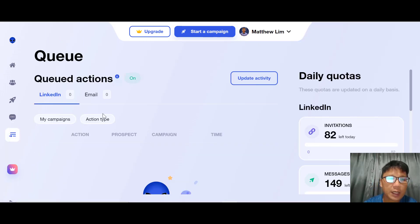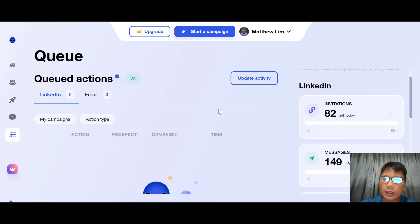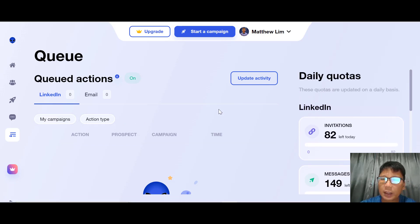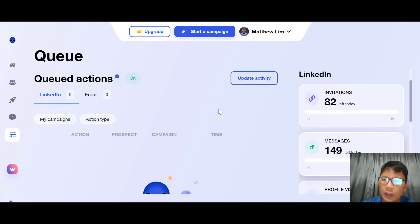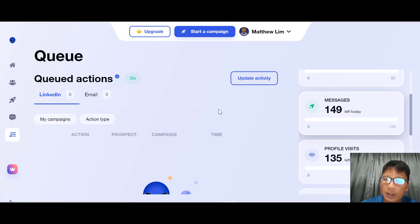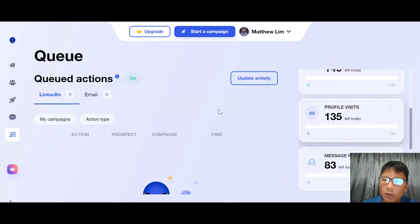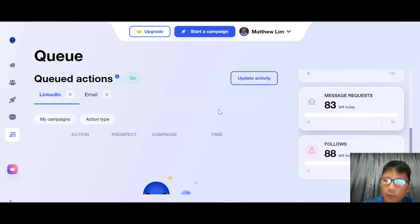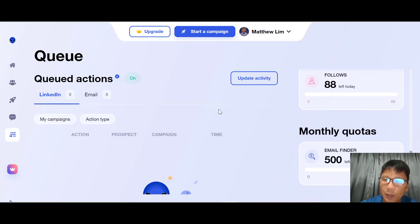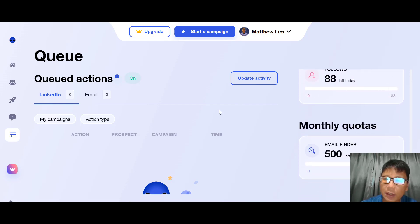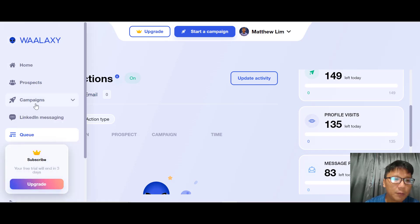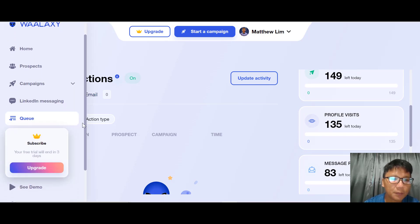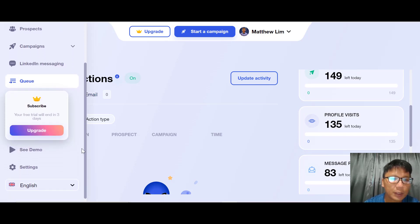Under Queue, you can see the queue actions for your campaigns and action types. There's a daily quota showing — for example, 82 invitations left — and counters for messages, profile visits, message requests, and follows. You can also see your monthly quota.